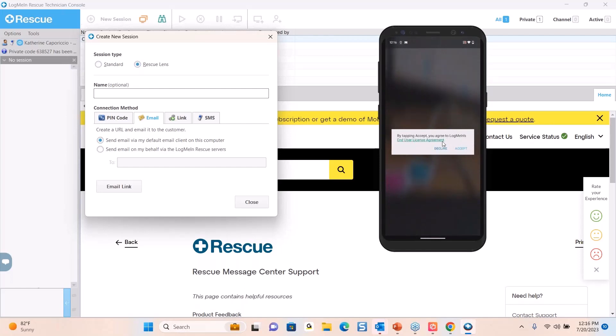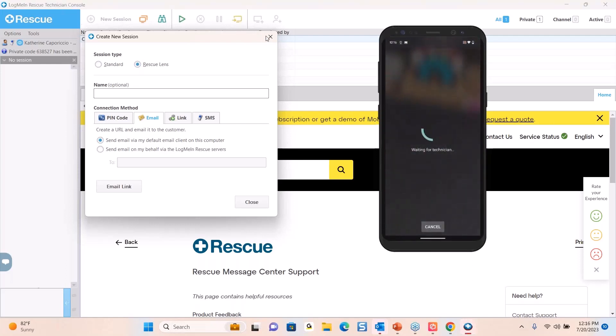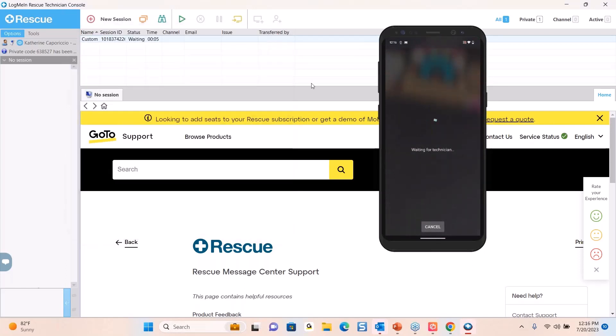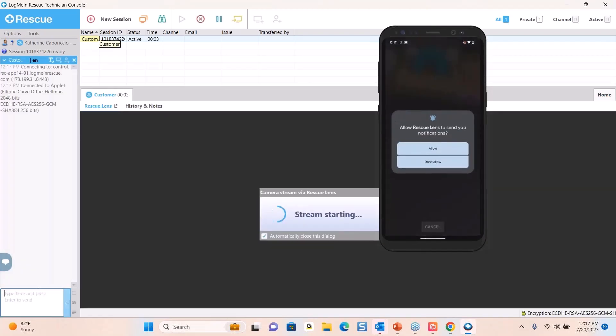We now have this acceptance for the end user. This end user agreement is something that would just give permission to make sure everyone's good. And then you can see that we are waiting for the technician here. On my end, as a technician, I see that I have someone in my queue, a new customer. So I'm going to click on that to get the session started.